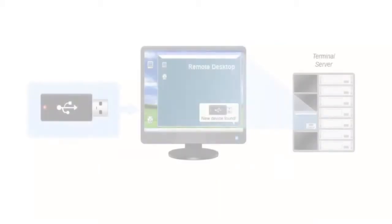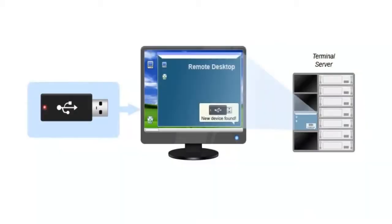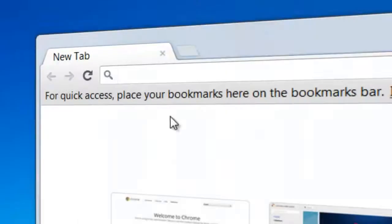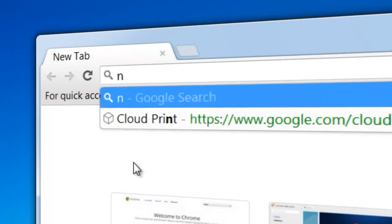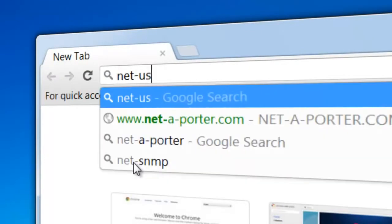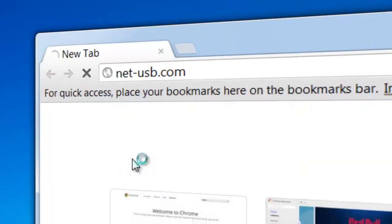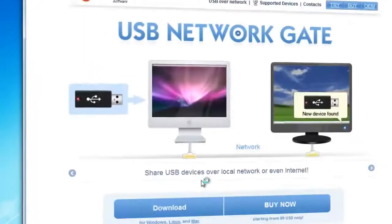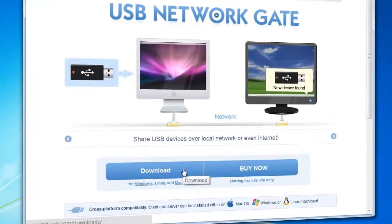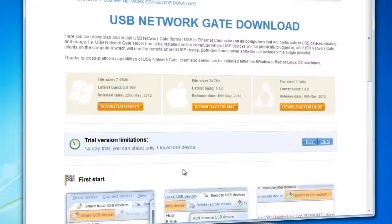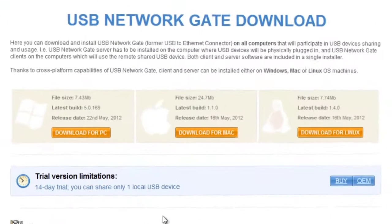Access local USB devices from remote desktop session. To install USB Network Gate, go to net-usb.com and download the demo version.